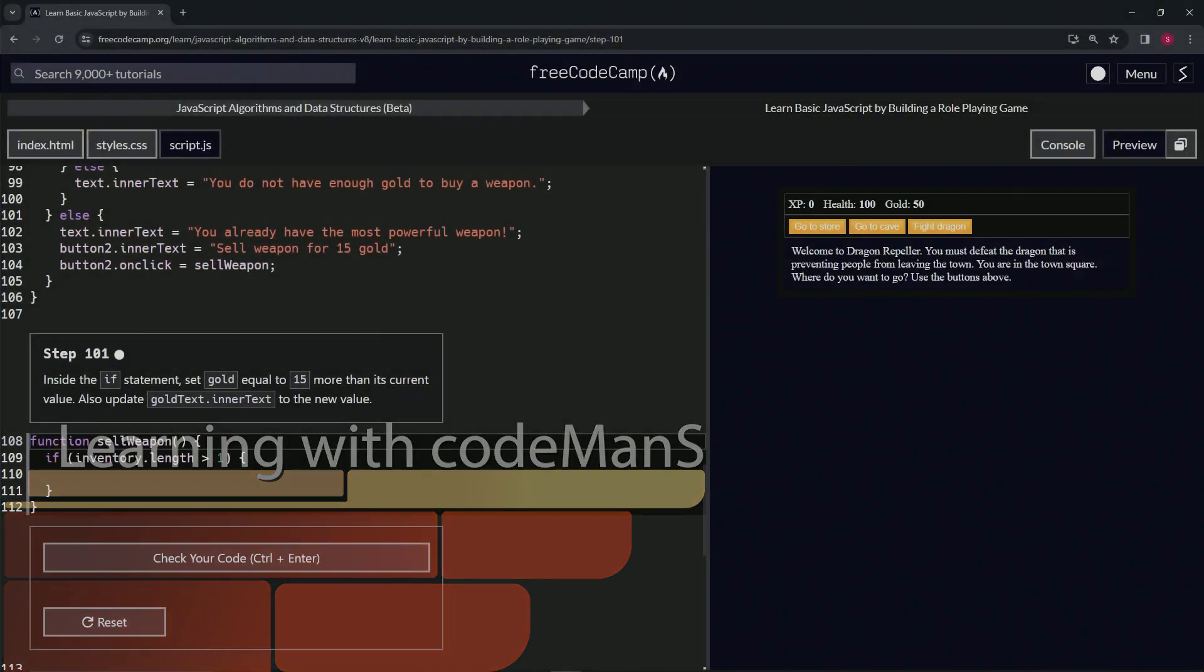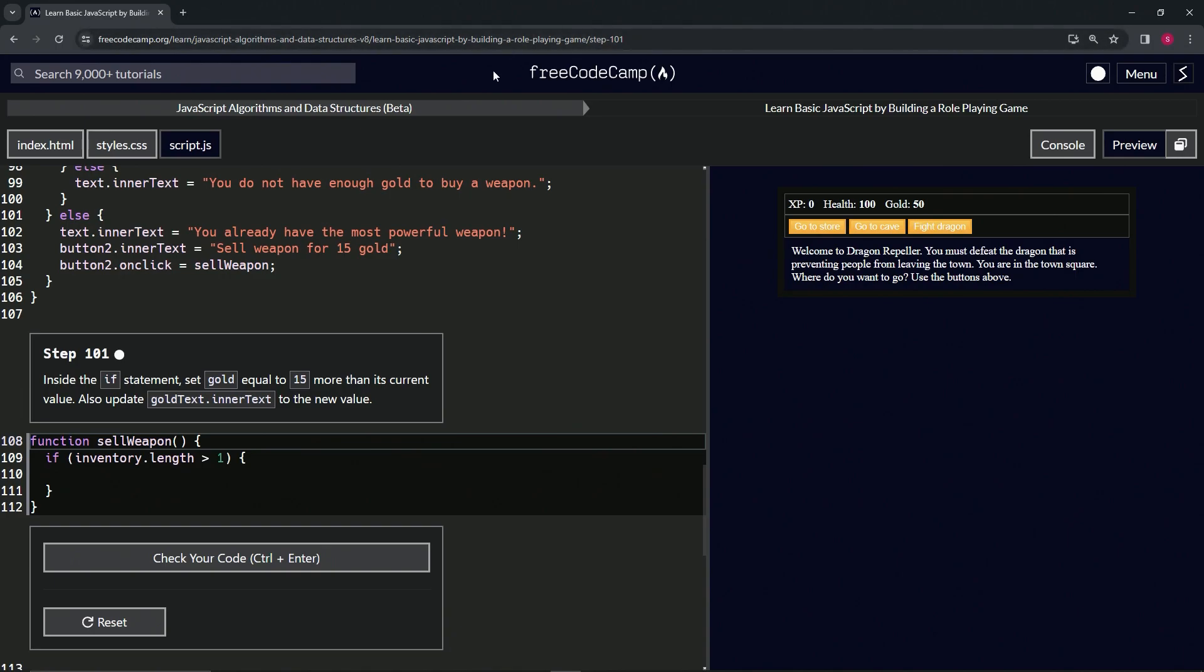All right, now we're doing FreeCodeCamp JavaScript algorithms and data structures beta. Learn basic JavaScript by building a role-playing game, step 101. Inside the if statement we're going to say gold equal to 15 more than its current value and also update goldText.innerText to the new value.